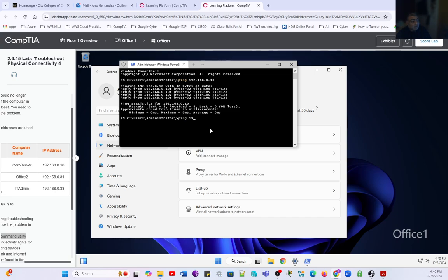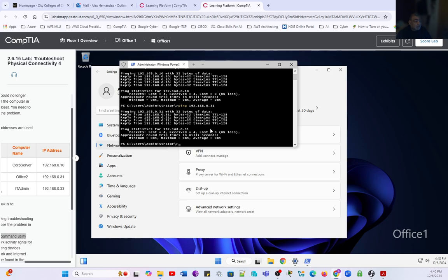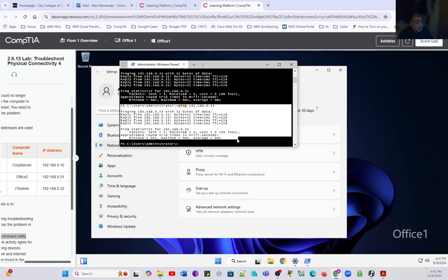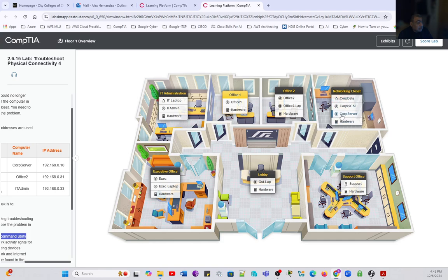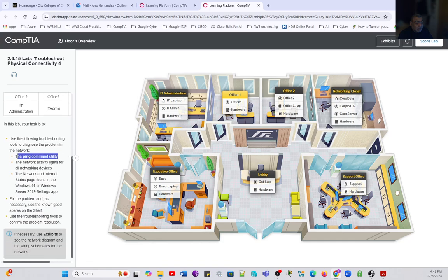We ping the following Office 2, 192.168.0.31. We successfully get a connection to Office 2. And the last one, we're going to ping the IT admin. By looking at the floor again, Office 1 was the cable disconnected. We ping the Corp server that is in the networking closet. We also ping the IT admin, and we also ping Office 2. With that being said, we could determine that the problem has been solved.